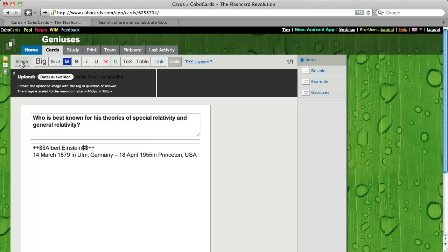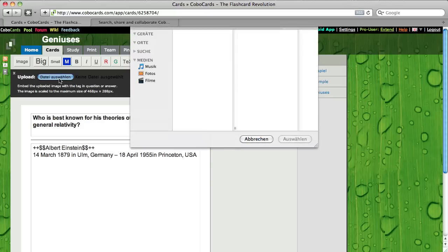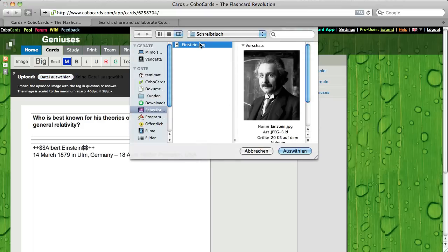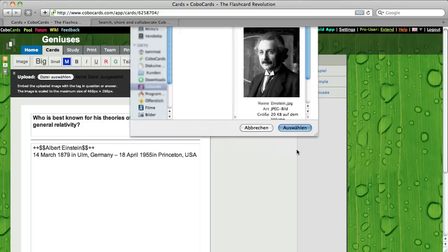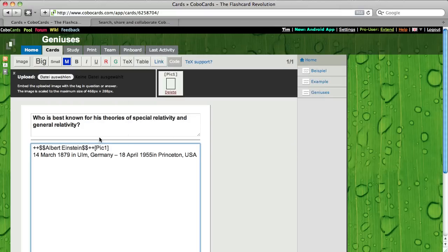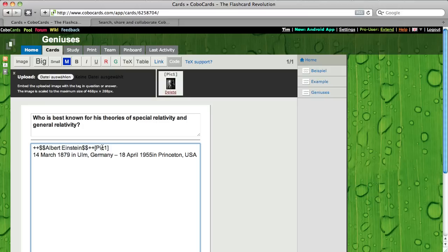Just click here on image and I saved the image of Albert Einstein on my desktop. There it is. So I just select it, it's uploaded. And now you see here it's written pick one in the brackets. So pick one in the brackets will appear here.